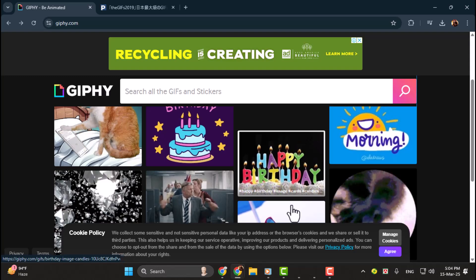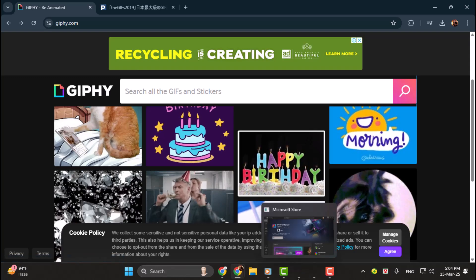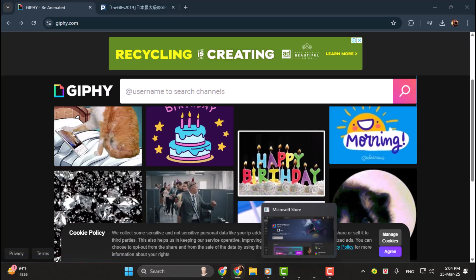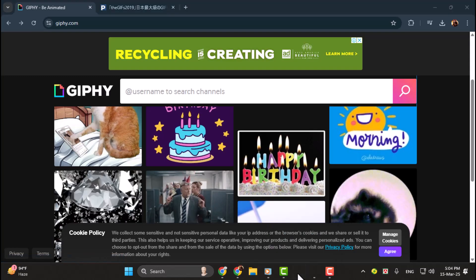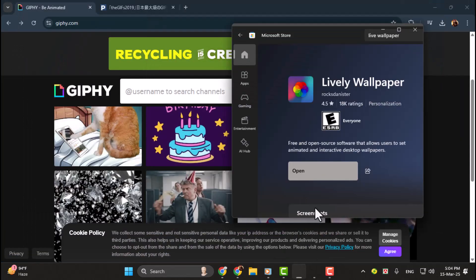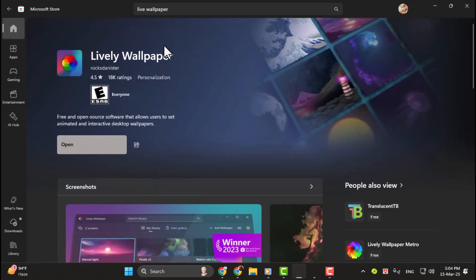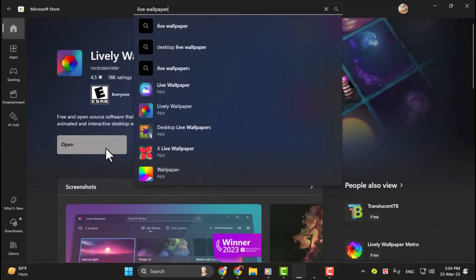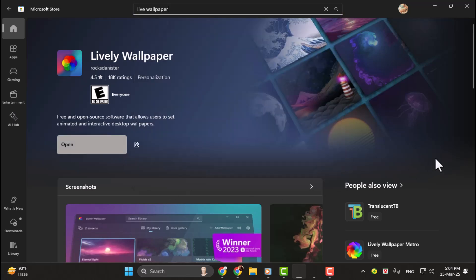Step 2. Next, open the Microsoft Store on your Windows 11 PC. Once you're there, search for an app called Lively Wallpaper and download it. This app is perfect for setting animated wallpapers, including GIFs, and it's super easy to use.